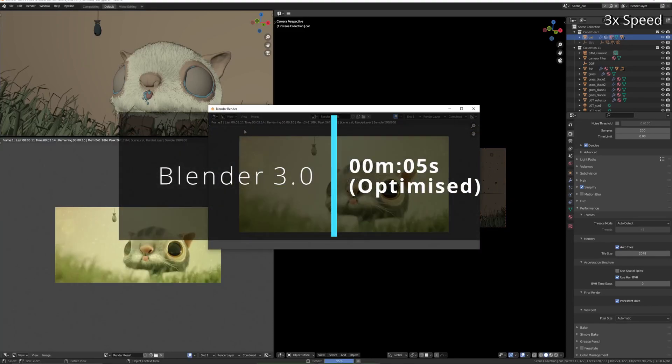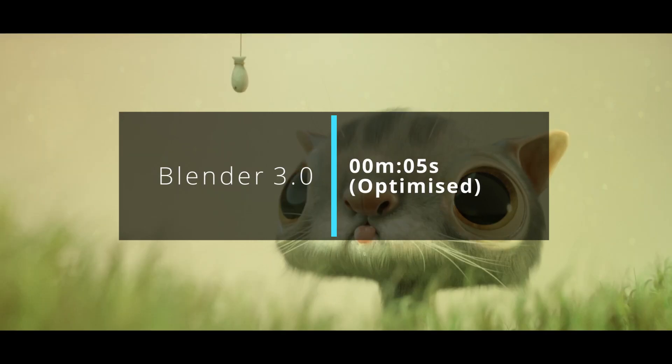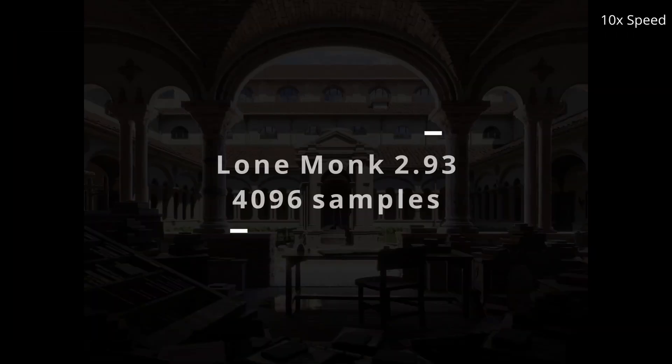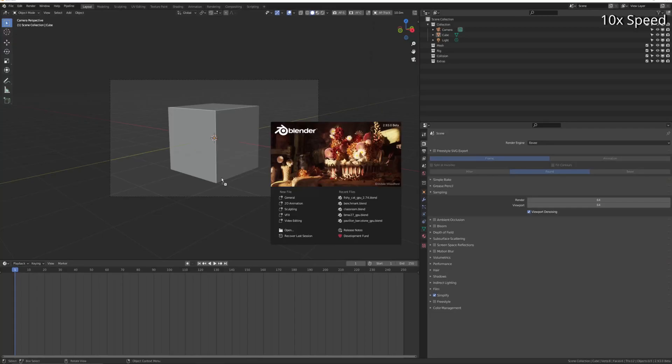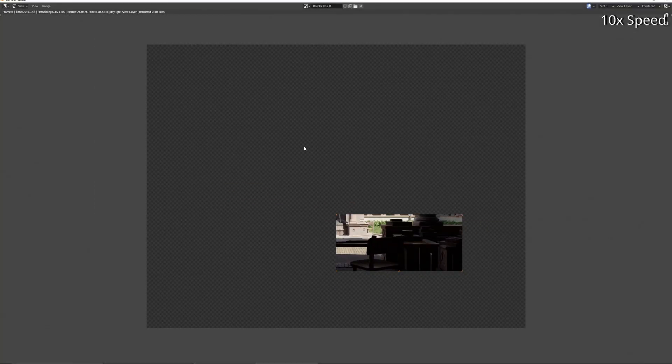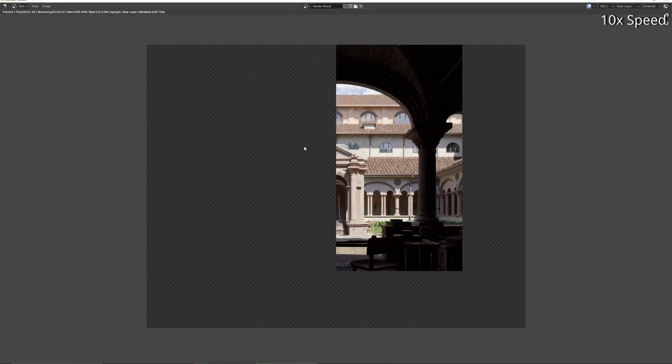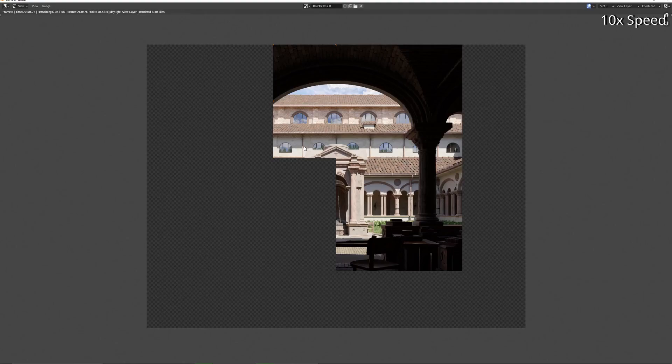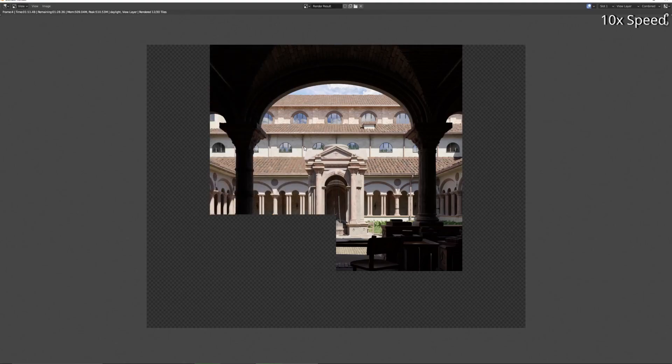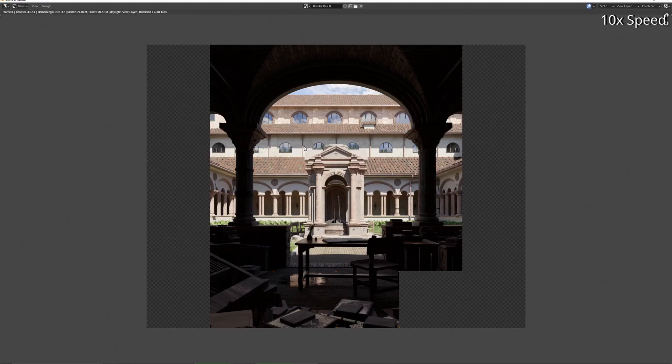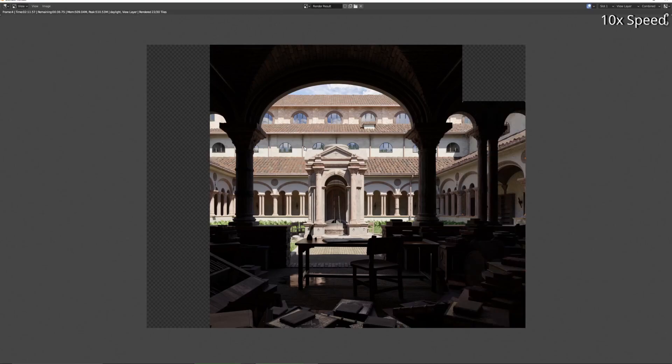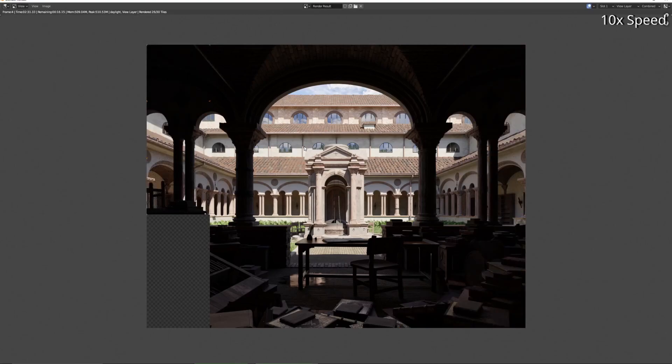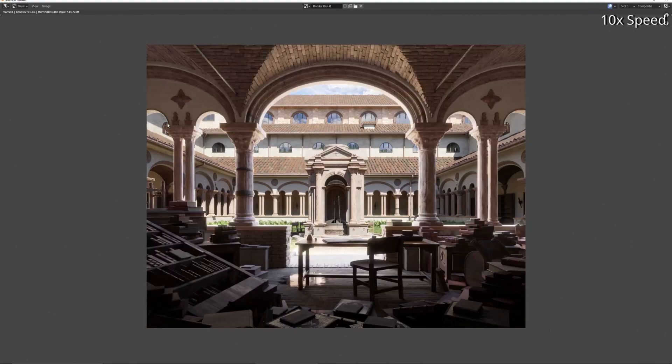So great, 3.0 does it in 12 seconds, and when you've optimized it you can get that down to 5 seconds. Okay, Lone Monk, 2.93, 4096 samples. 2.93 renders in over 2 minutes, and I'm going to show some optimizations in a sec that will get that down to 14 seconds.